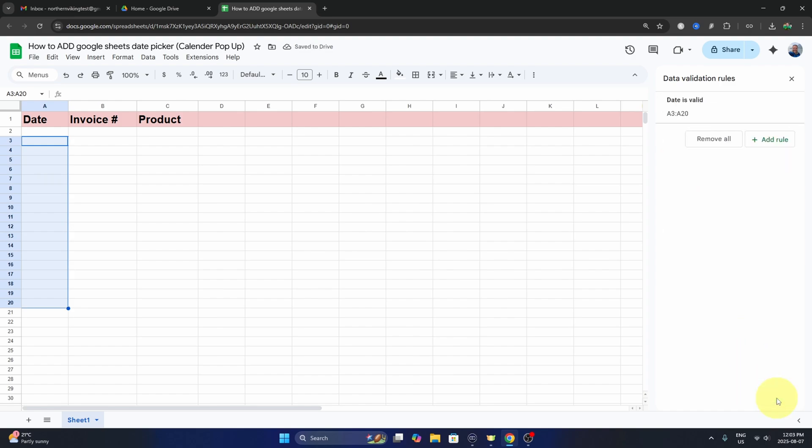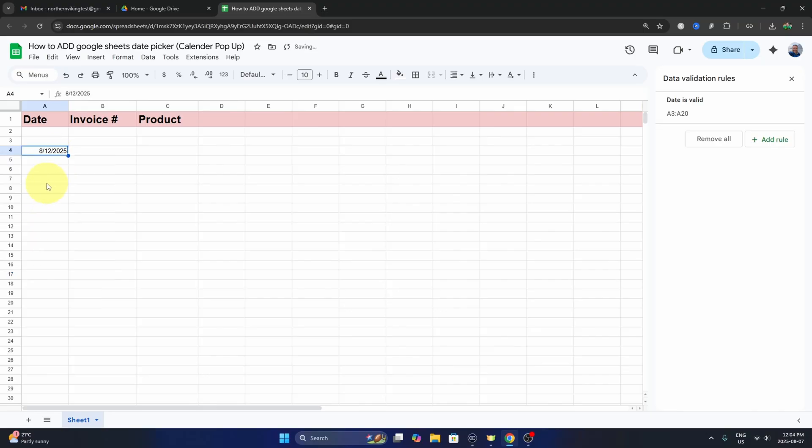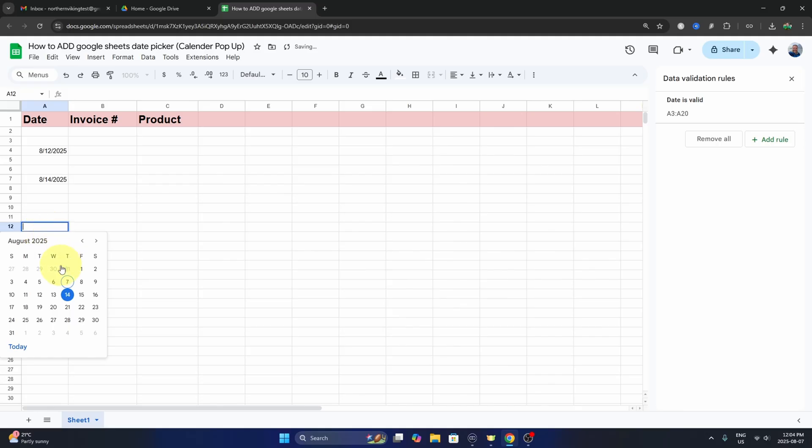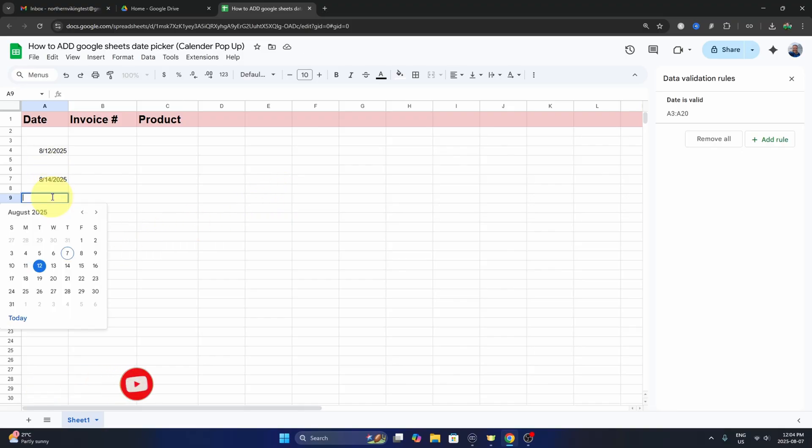So now if we go to any of these cells and I just double click in it, you can see that the date pops up. We can go ahead and select them and put in whatever dates we need. And really it's that simple to add date pickers or a calendar pop-up here in Google Sheets.